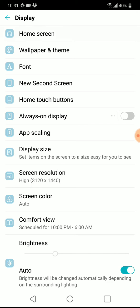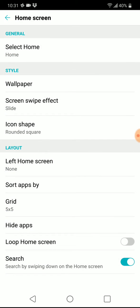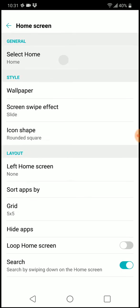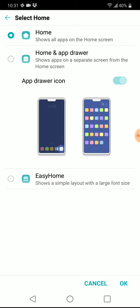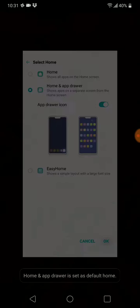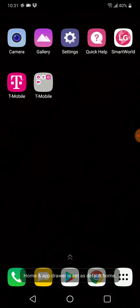You're going to click on select home and the second one down, it says home and app drawer. Go and click on that and you click OK at the bottom right corner.